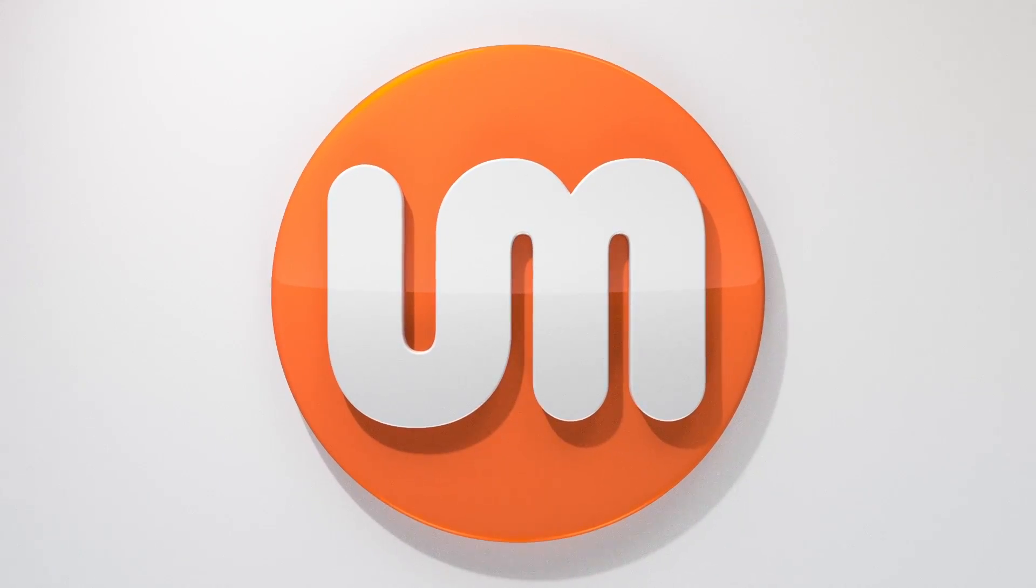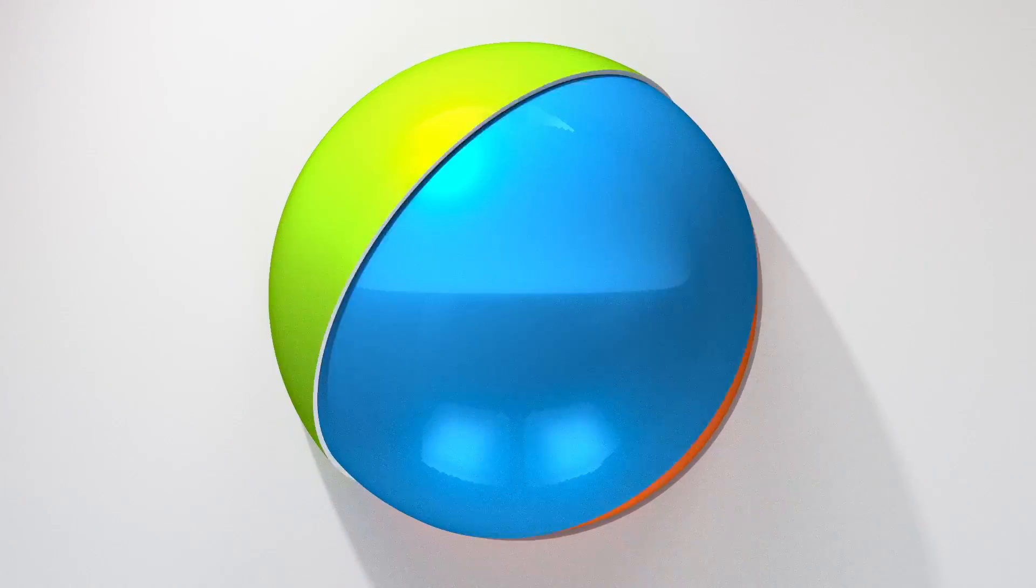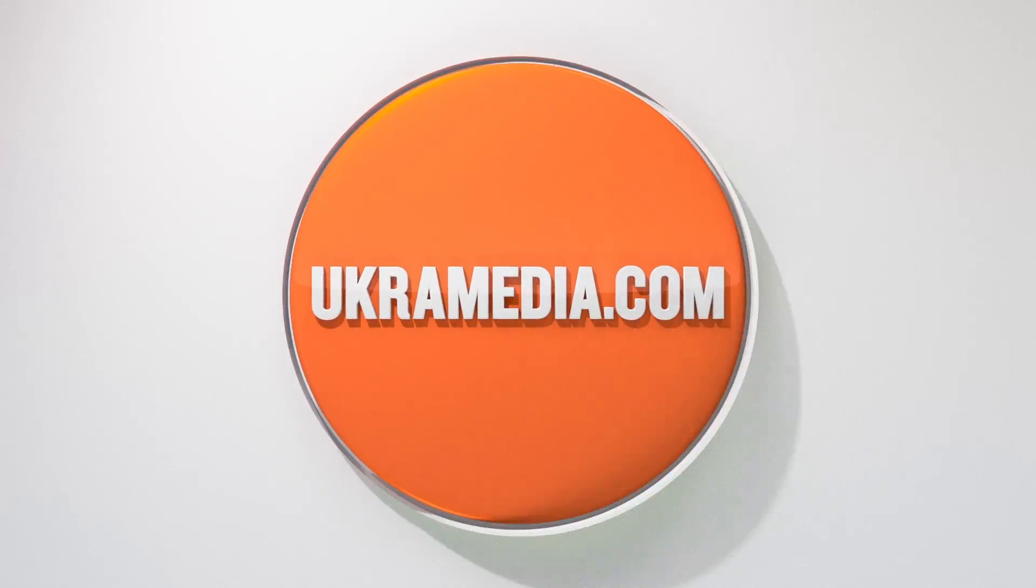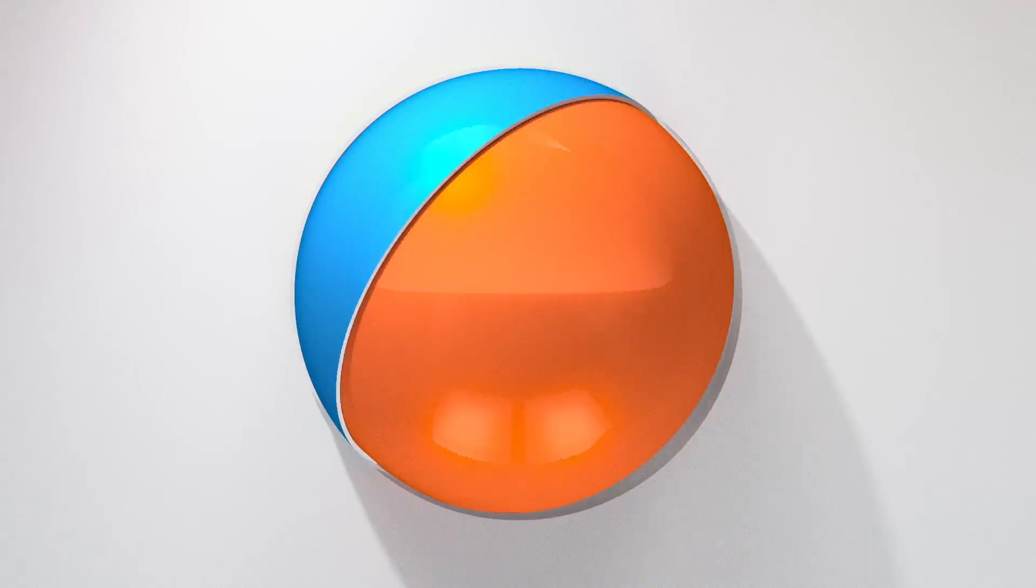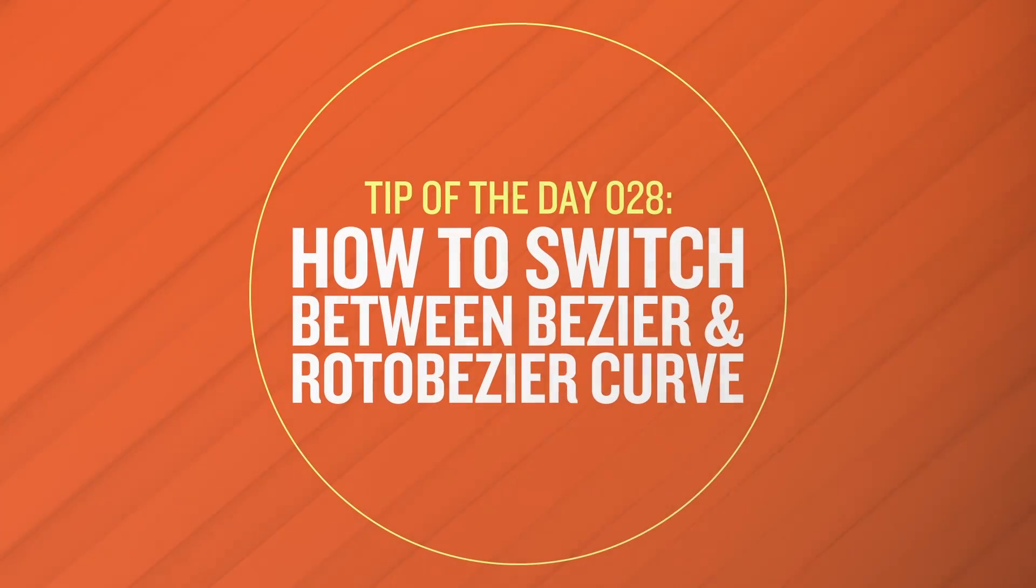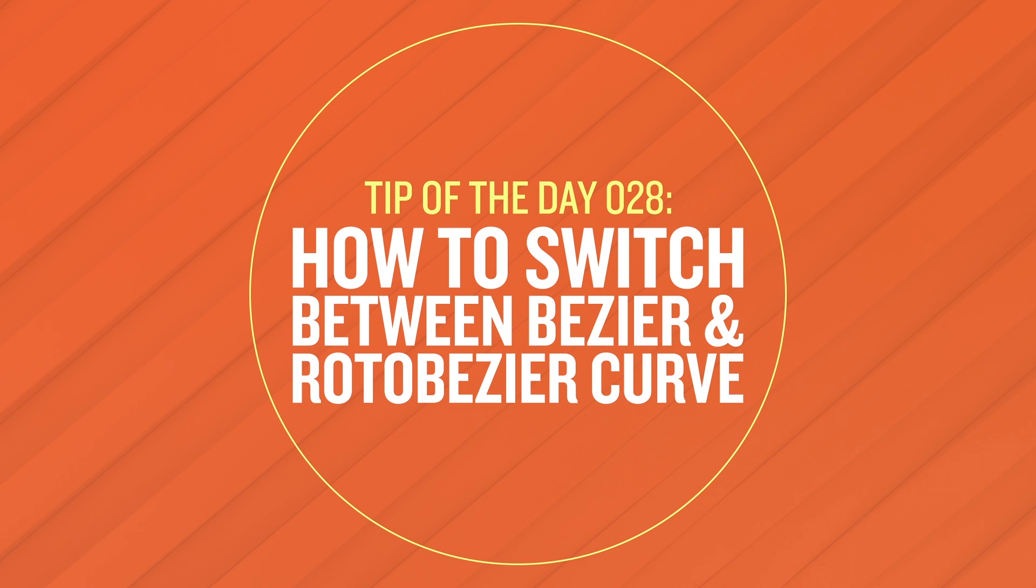Hello and welcome to uchromedia.com. My name is Sergei Praknevsky and today's daily tip is how to switch between Bezier and Roto Bezier curve in After Effects. So without any further ado let's dive right in.